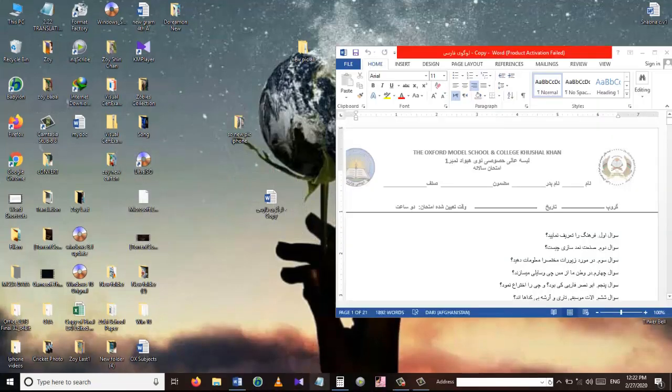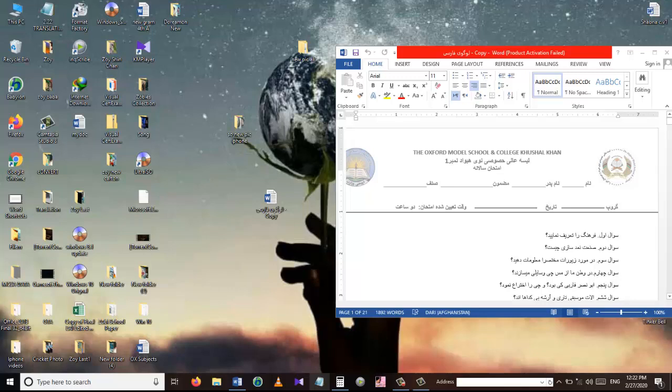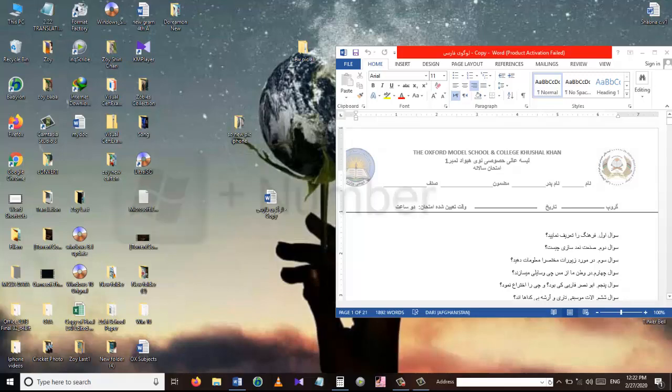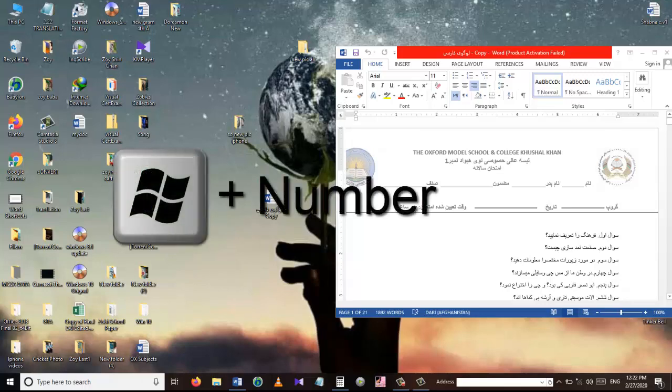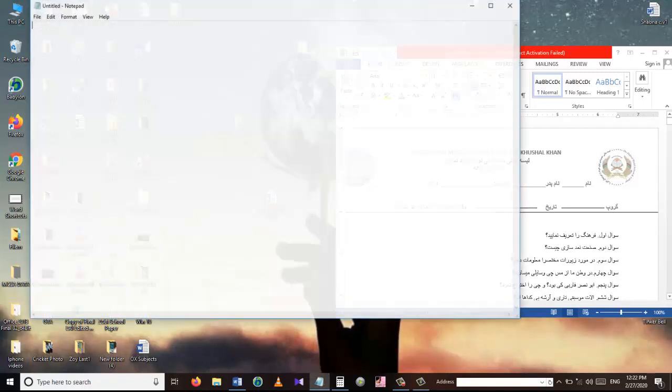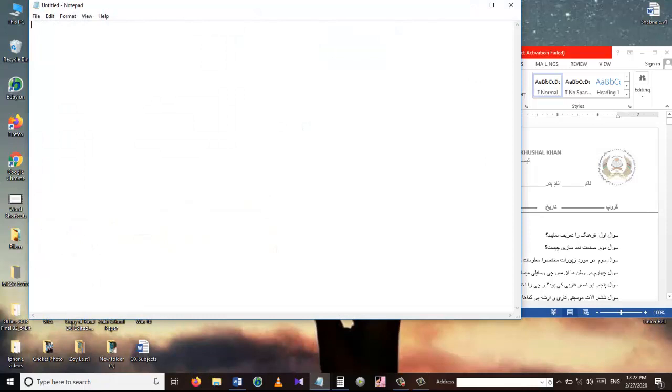If you want quicker access to your most used applications, then pin them into the taskbar. It will speed up your workflow even more if you use the following combination: Windows plus a number key from 1 to 9. So if I want to open the Notepad from the taskbar, I will press the Windows plus 7 key because the Notepad is pinned in the number 7 in our taskbar.